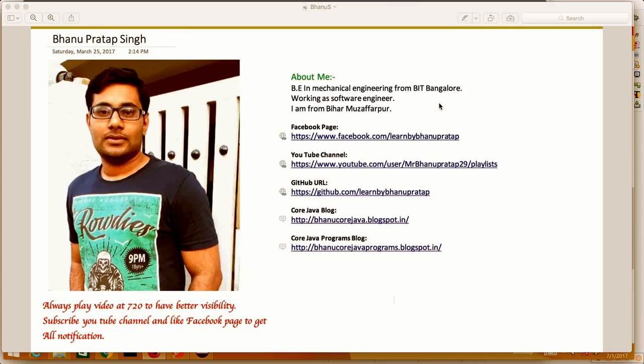A brief about me — I come from a mechanical background and I'm from Bihar, Majappar. I have a Facebook page and YouTube channel where you can ask me questions, and a GitHub where you can get my source code.